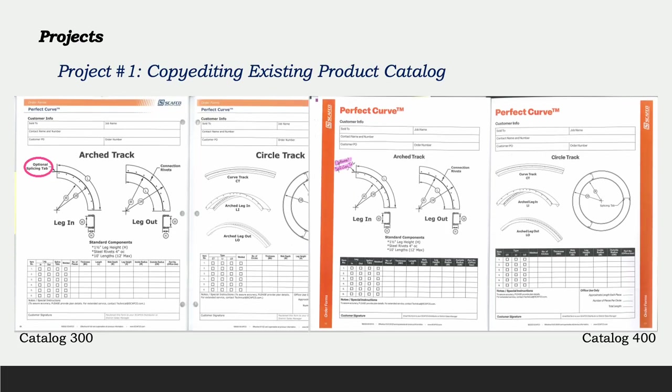As you can see, catalog 400 was missing a lot of labels and explanations. The edits were mostly structural, and after reviewing the entire catalog, I sent my edits to the graphic designer in charge of the document design. The new 400 catalog will be published within the next two months.